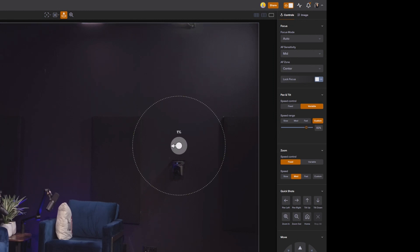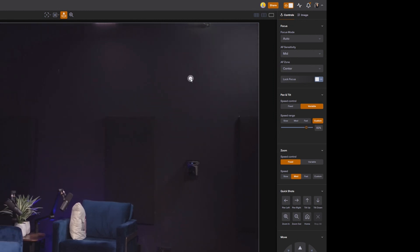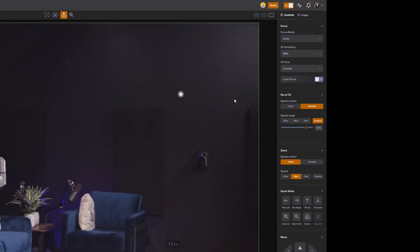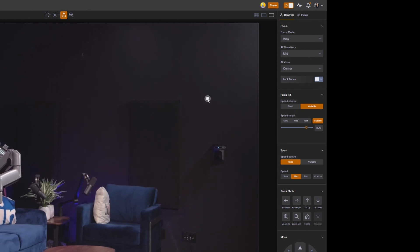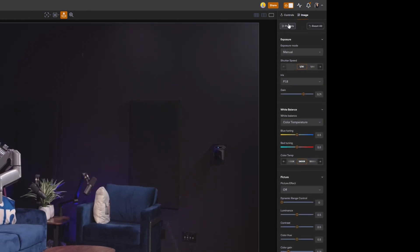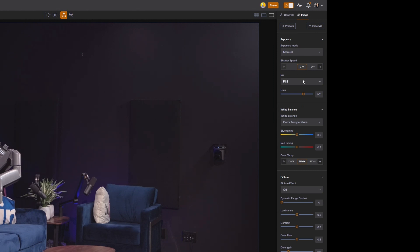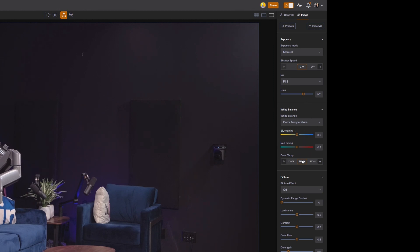Obviously you have your joystick and your on screen controls, which are great for quick movements as needed. But we have the image settings and controls here. Now the image settings are going to be things like your iris, your shutter speed, the gain, the white balance, your color correction tools.